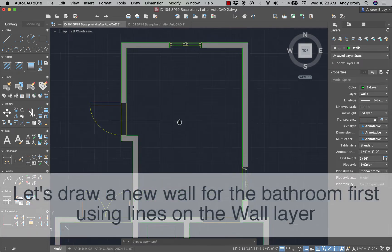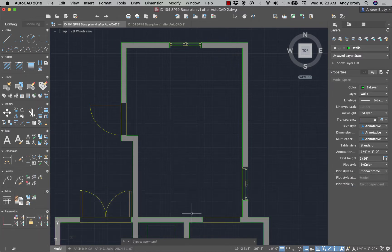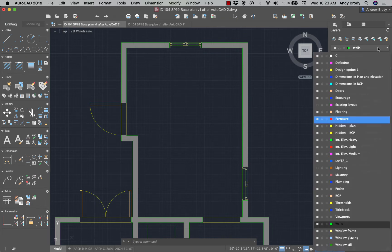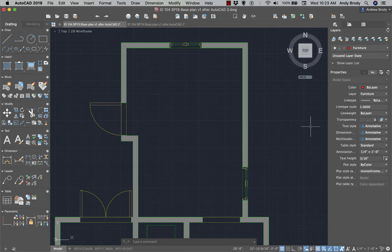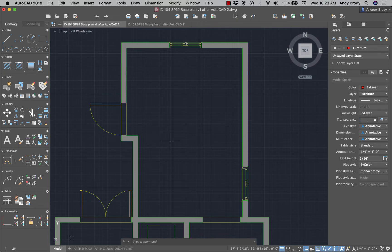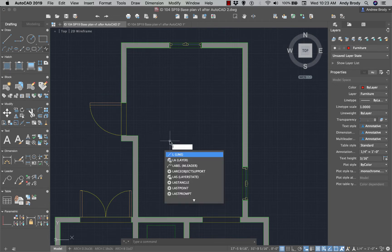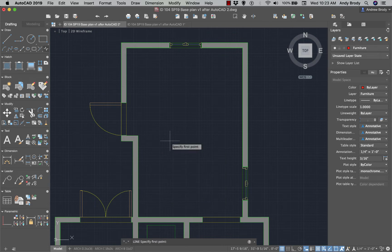I'm going to go into this room that used to be the kitchen and draw in a new counter and maybe a new bathroom — a new toilet room. The counter is probably going to go on the furniture layer, so I'll stick that on the furniture layer. Now I'll show you a couple of tricks. You can start a new counter by drawing a line — I'll type L for line and hit Enter.